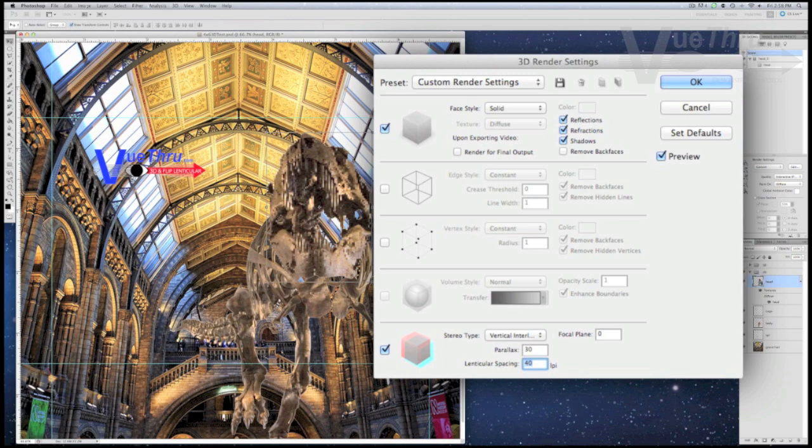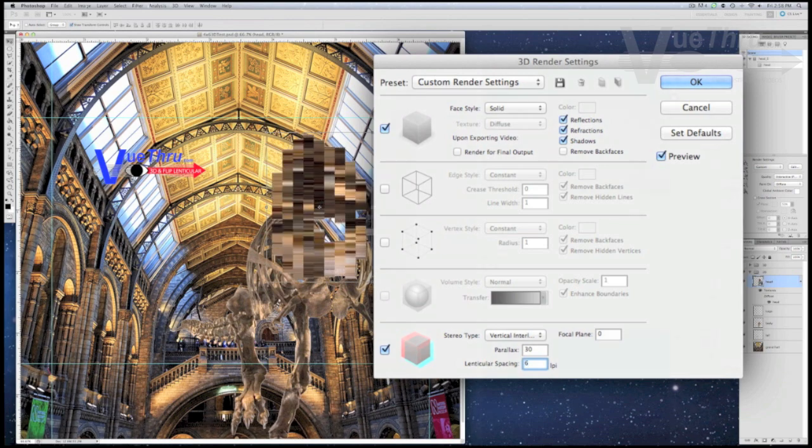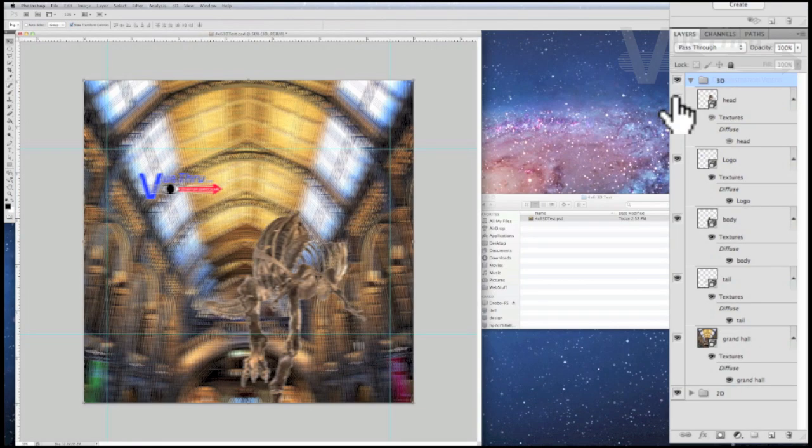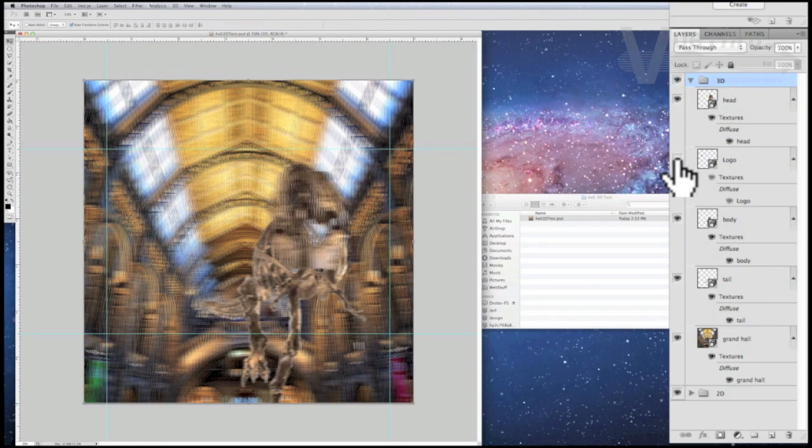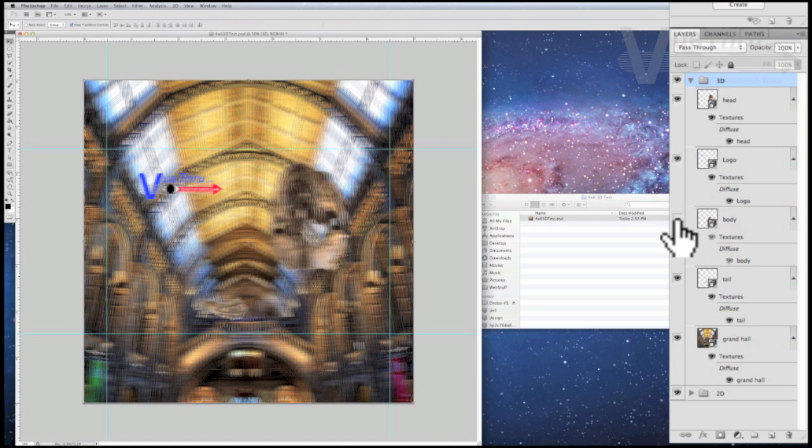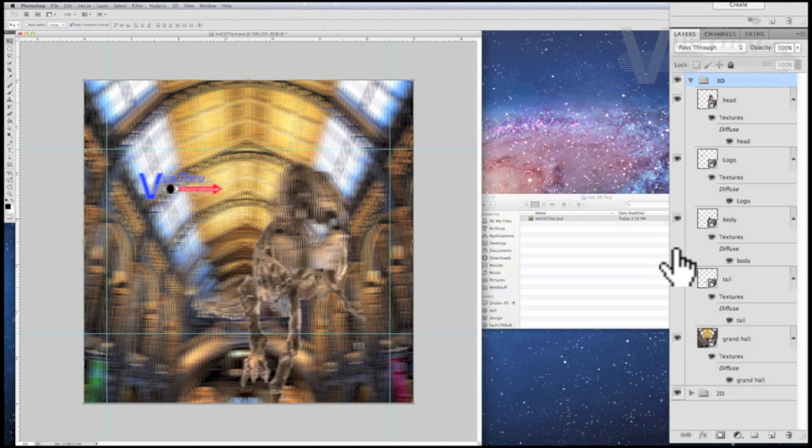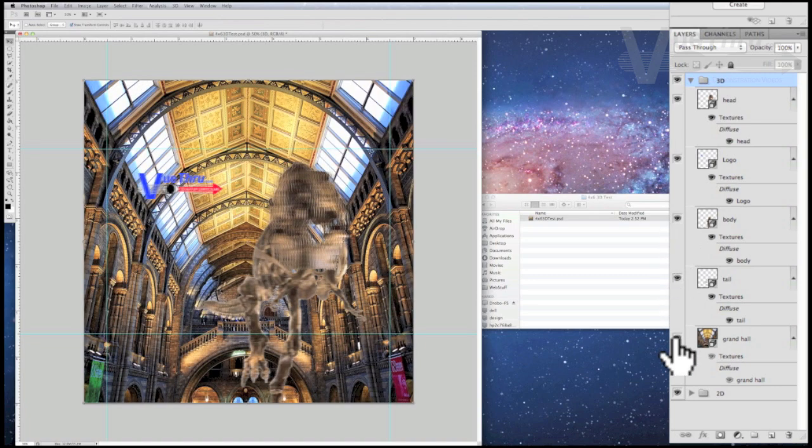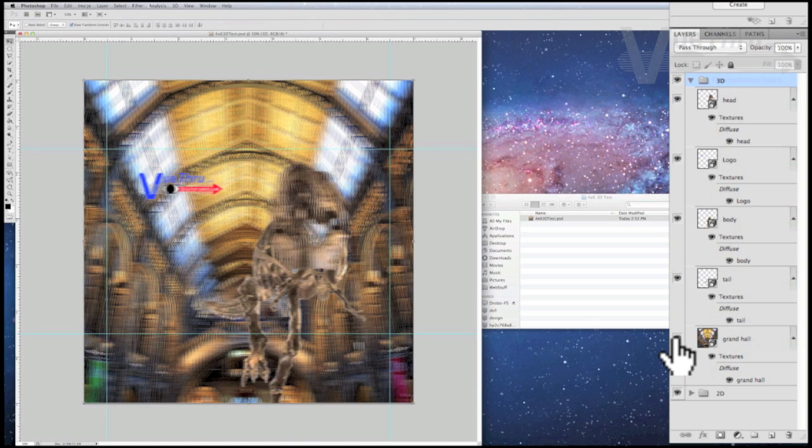When creating your own 3D design, you will need to test your parallax settings by printing as you go, changing the settings as necessary. We normally do 10 or more test prints while creating a 3D project.